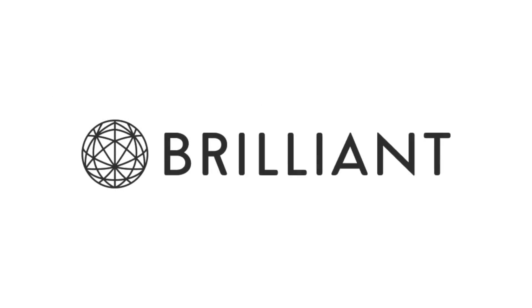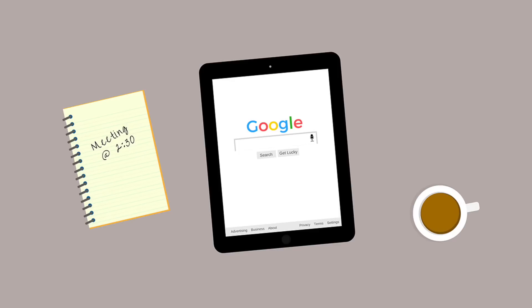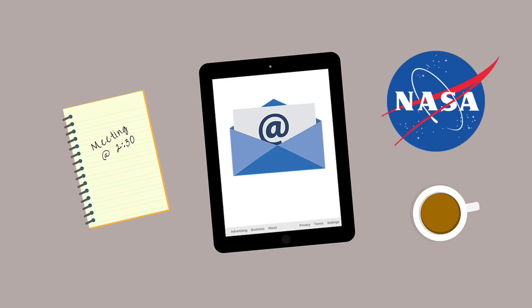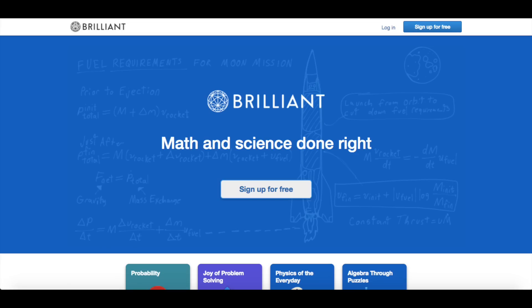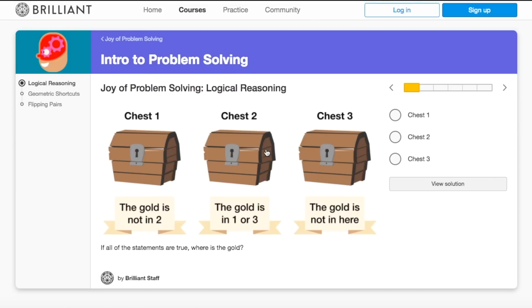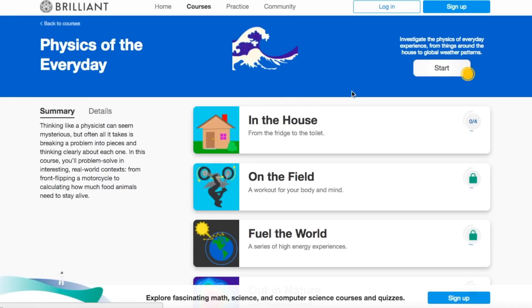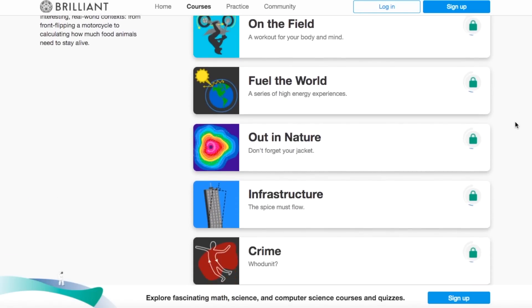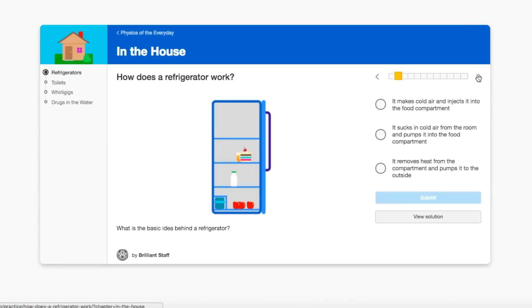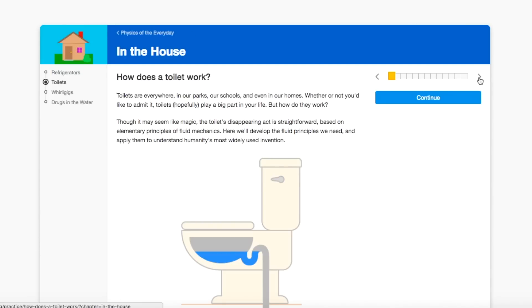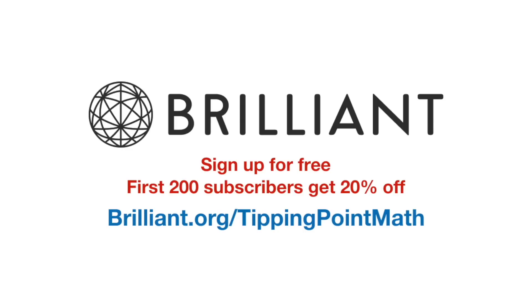This video was sponsored by Brilliant. An excited NASA scientist wrote to me recently. Not only does he love Tipping Point Math's content, like the Paper Size video, but he raved about Brilliant. He likes the approach they take to teaching, giving quizzes to check understanding, and designing courses so subsequent material builds on the previous material. He especially liked the content on how toilets and refrigerators work. To learn more about Brilliant, go to brilliant.org/tippingpointmath and sign up for free. As a bonus to Tipping Point Math viewers, the first 200 people to go to that link will get 20% off the annual premium subscription.